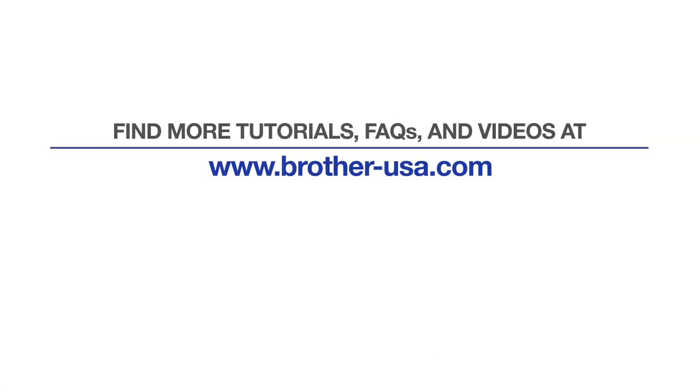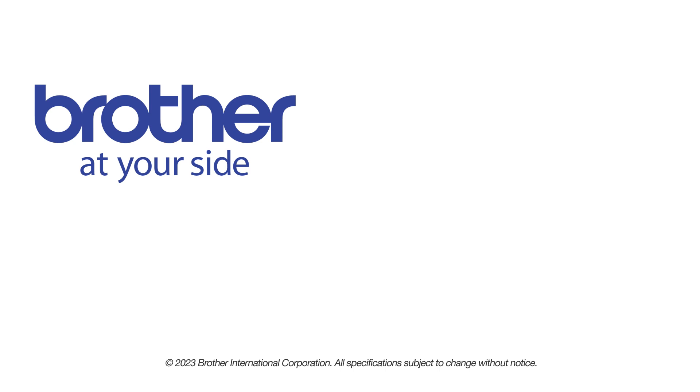For more tutorials, FAQs and videos, visit us at www.brother-usa.com. If you found this video helpful, be sure to subscribe. Thank you for choosing Brother.